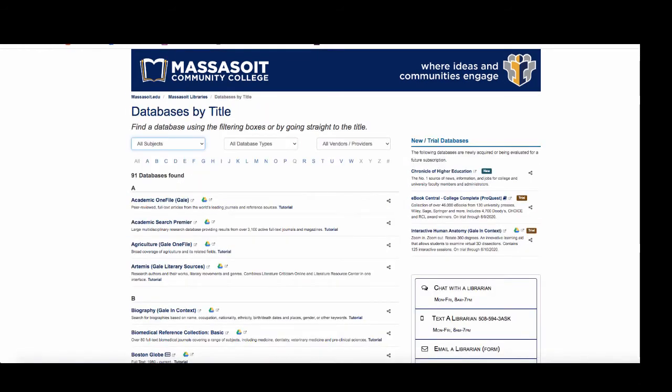You can look up databases alphabetically if you know what database you want to find. You can also view by subject.